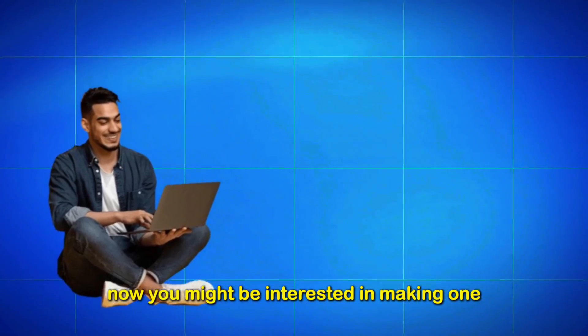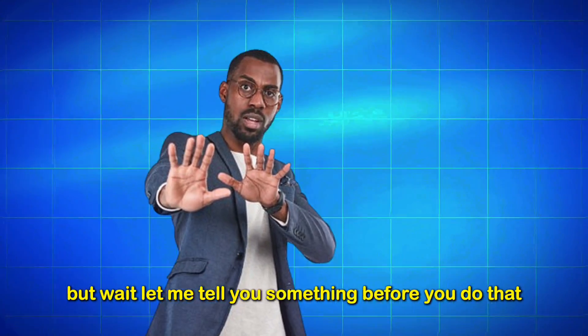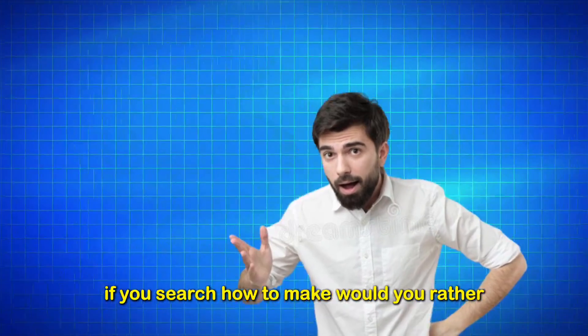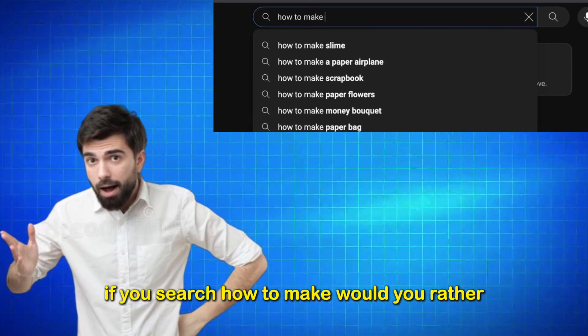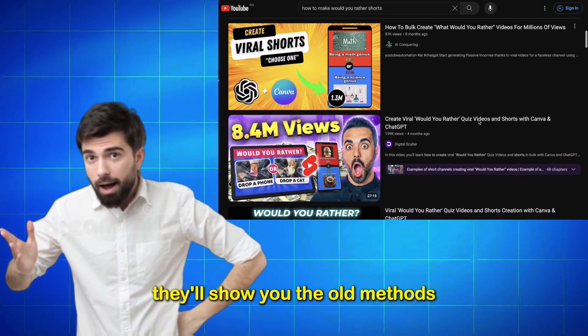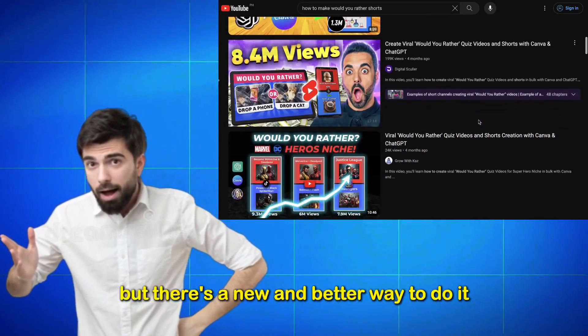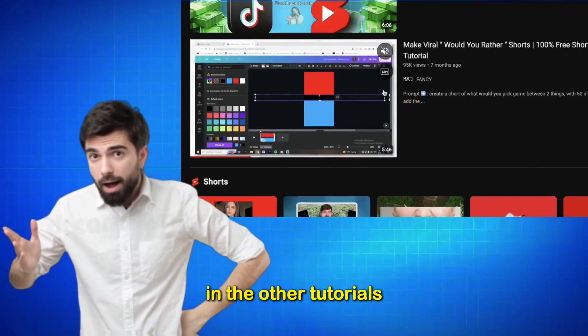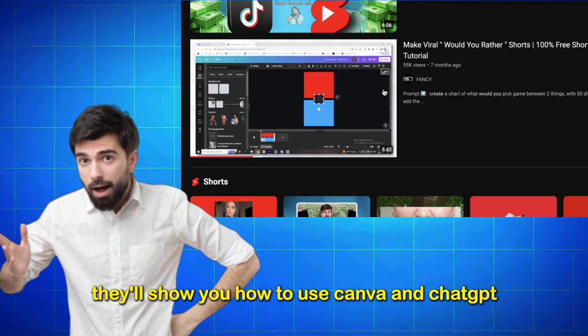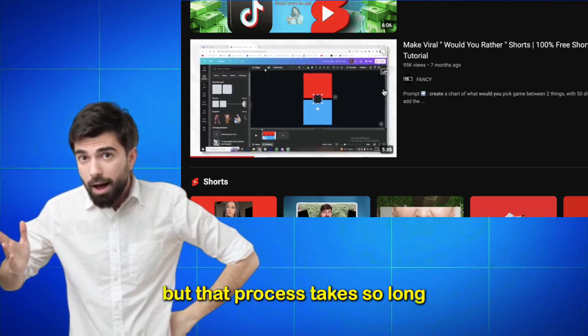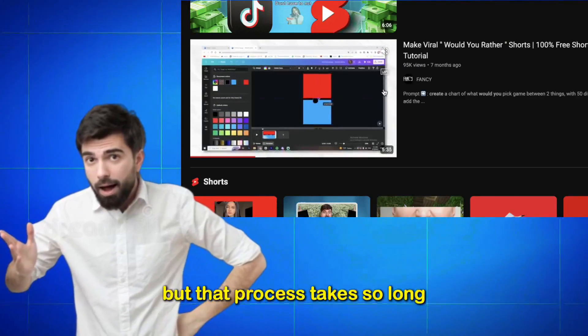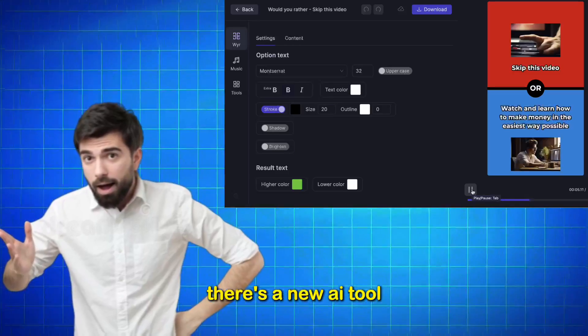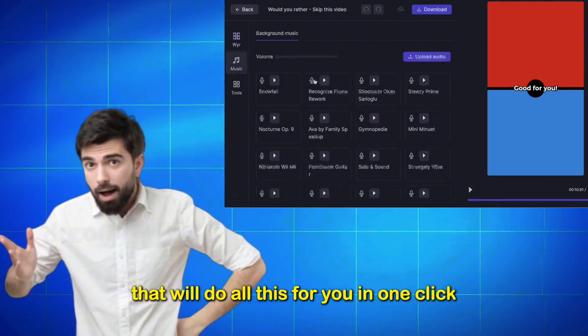Now, you might be interested in making one, but wait. Let me tell you something before you do that. If you search how to make Would You Rather shorts on YouTube, they'll show you the old methods. But there's a new and better way to do it. In the other tutorials, they'll show you how to use Canva and ChatGPT to manually make it. But that process takes so long. There's a new AI tool that will do all this for you in one click.